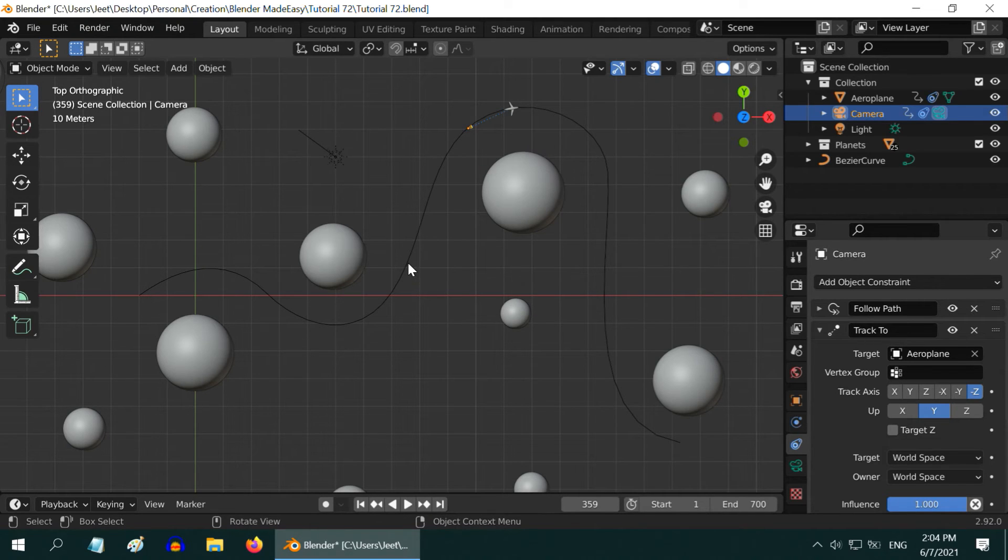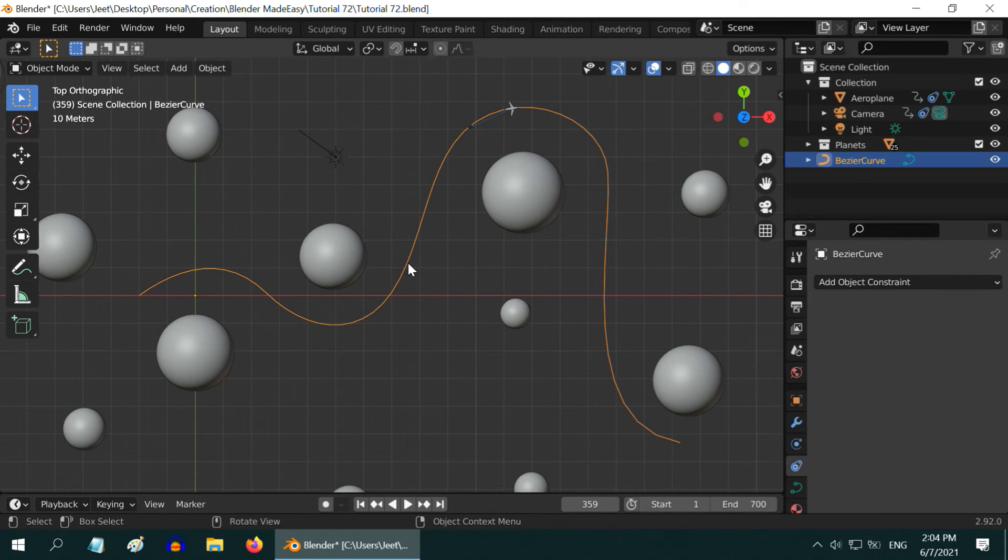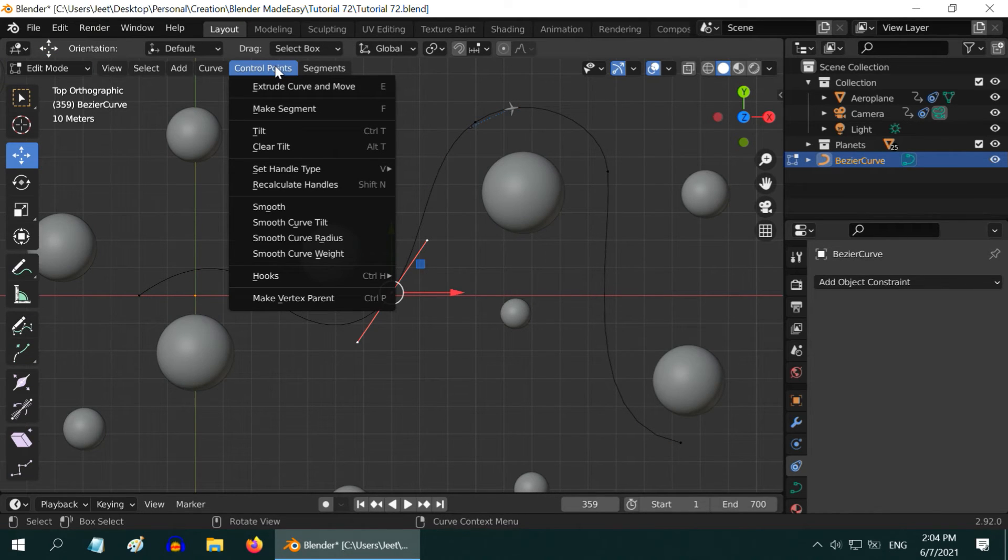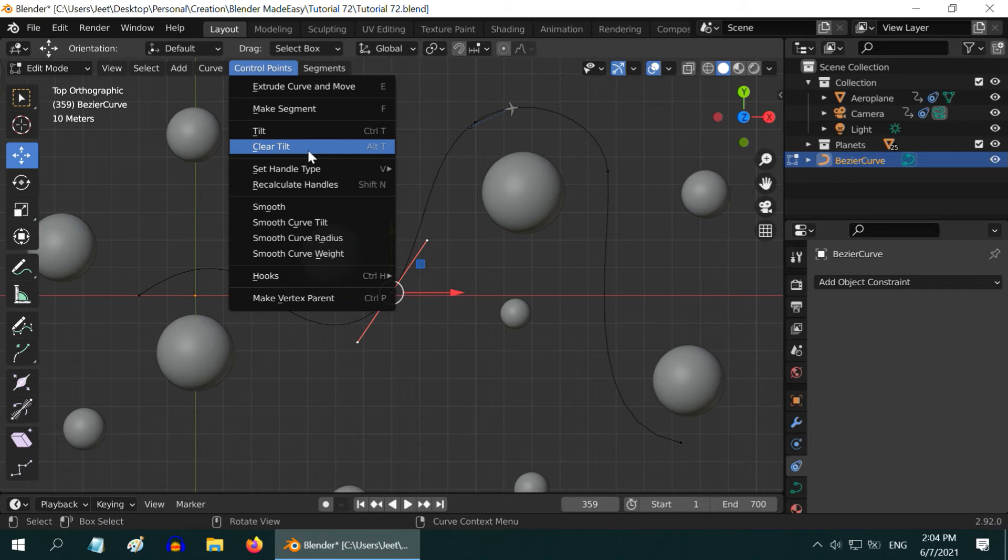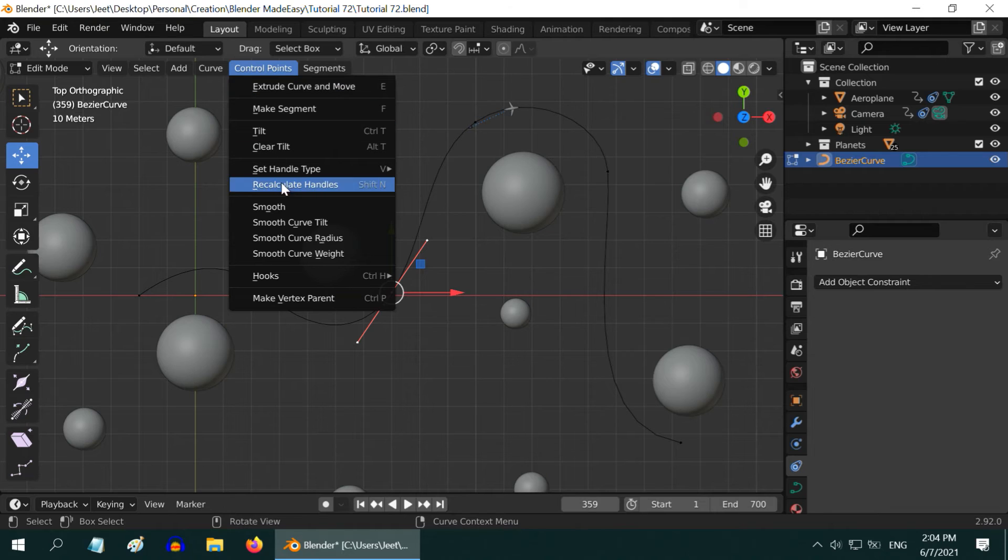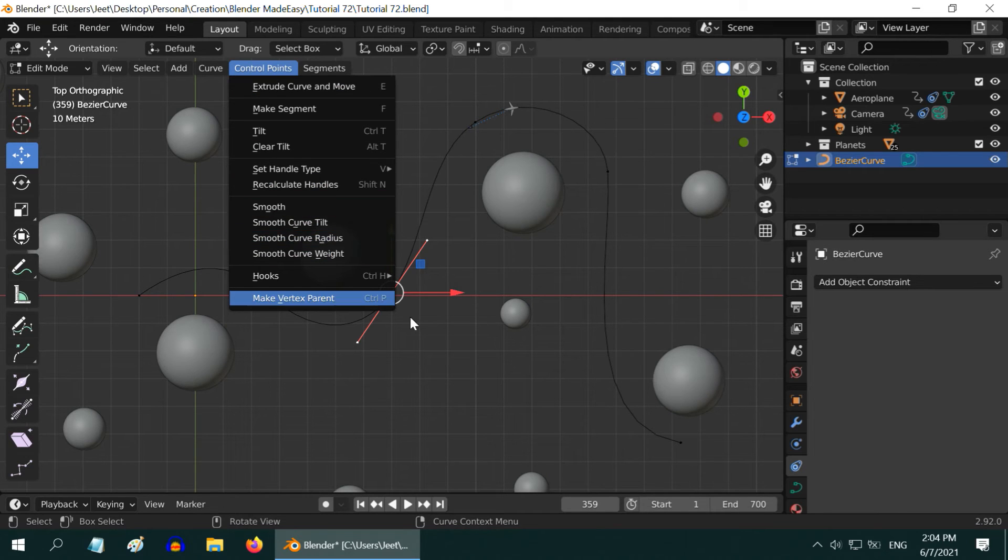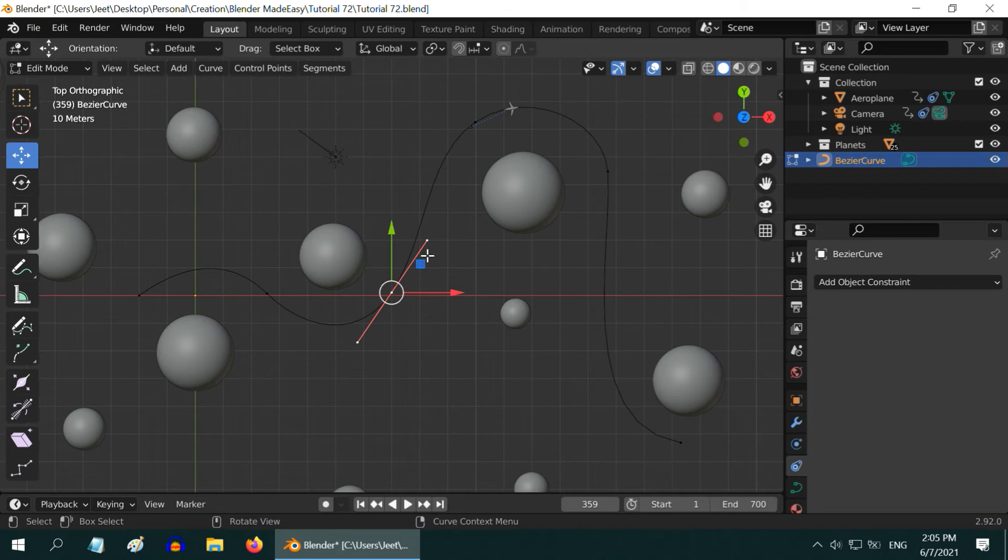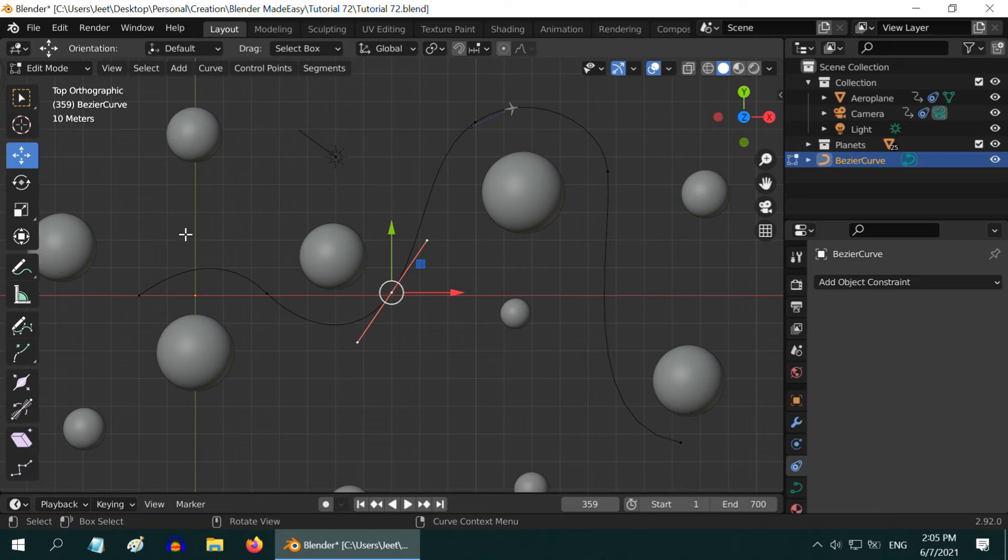First go to the Edit mode. Under Control Points you will find an option called Clear Tilt. It can rectify the tilts in a curve and remove the jitters. You can also use these Smooth options to smooth out the bends in the curve. Sometimes it helps, sometimes it can distort the shape of the curve. So verify the result that you get and if required go for manual edits.